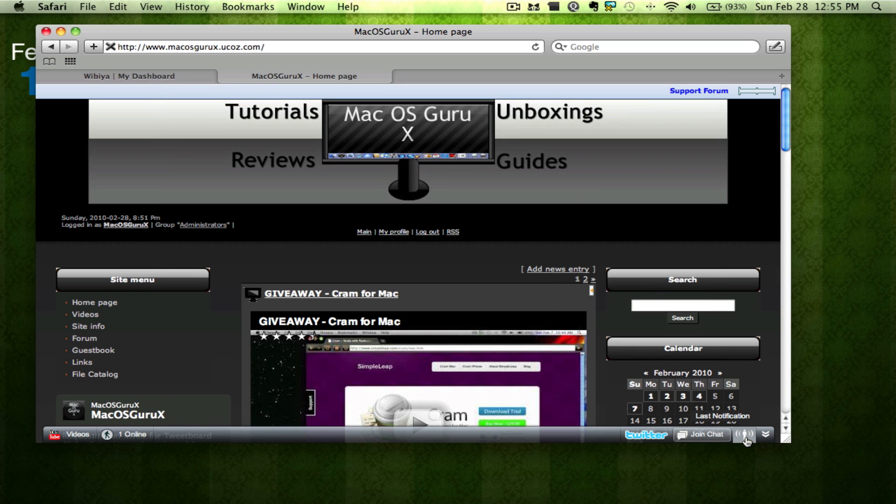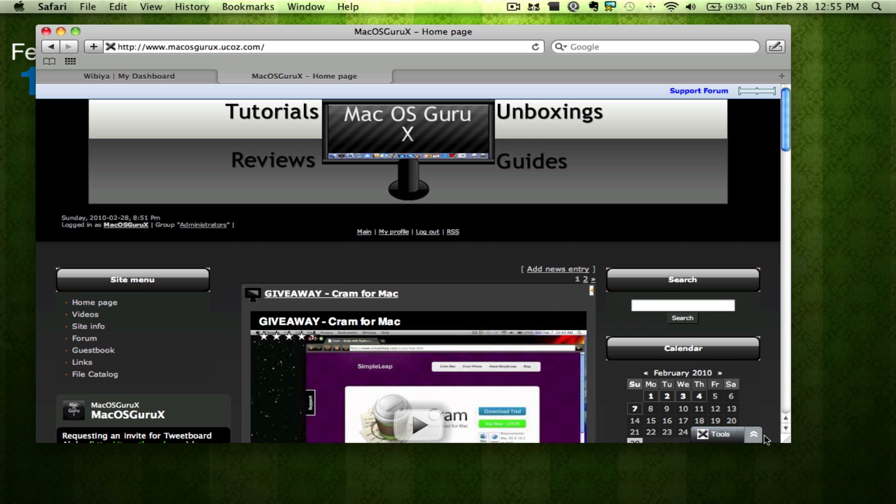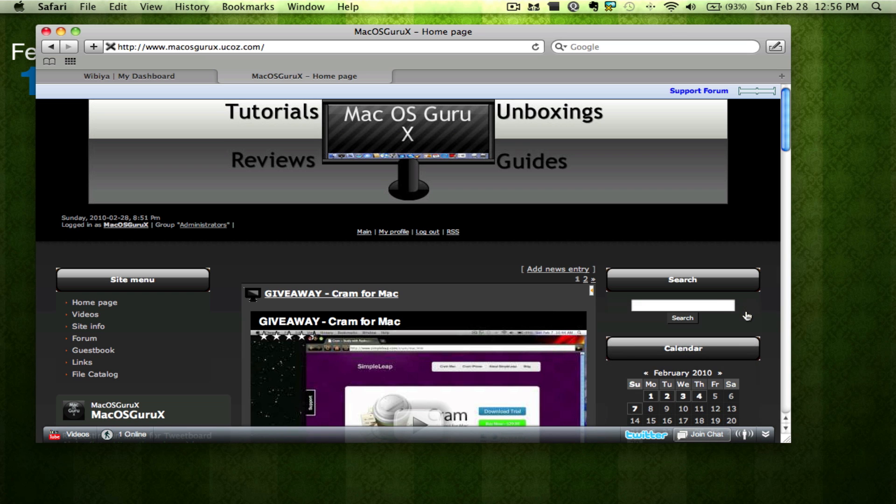And you can also view the last notification that was sent out through the toolbar. You can also hide the toolbar here. And there it comes back up.